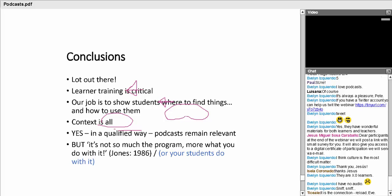Clearly context is everything. I think that you will know your own teaching context, and you will be the best critical judges for what is going to work. So I think my answer to are podcasts relevant is somewhere like a number four, in that yes, I do believe that podcasts remain relevant. But I'd like to qualify that very slightly with one of the great things ever written about computers, which is it's not so much the program, it's more what you do with it. In other words, not so much necessarily the actual podcast itself, but what's actually happening to those podcasts in language teaching.